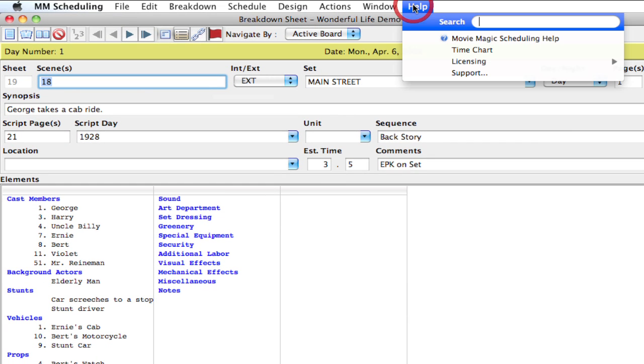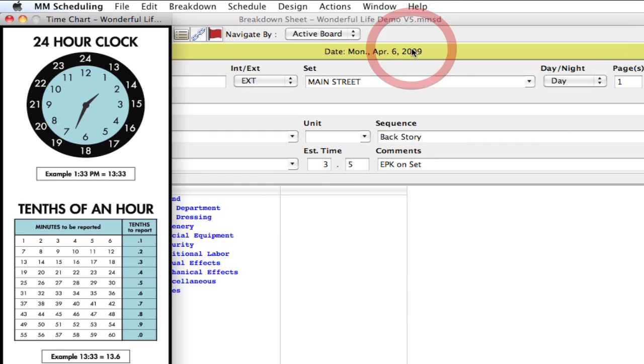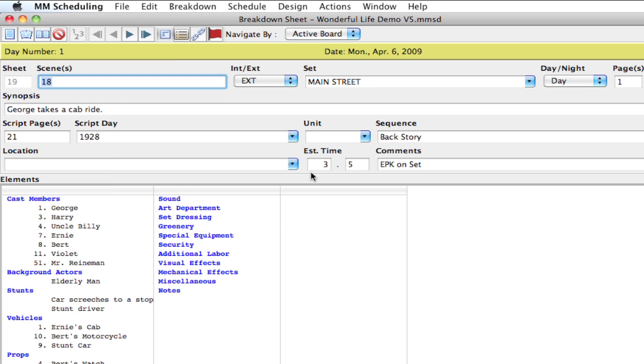If you go up to help and select time chart, you can see what the decimals are based on the clock. So based on those calculations, it's got here 3.5.